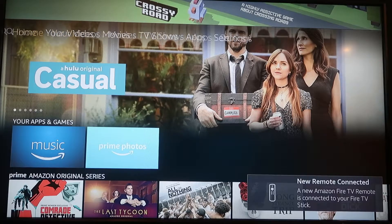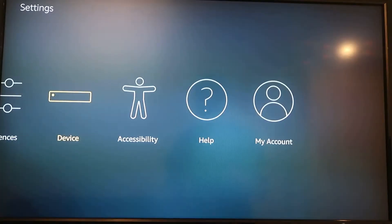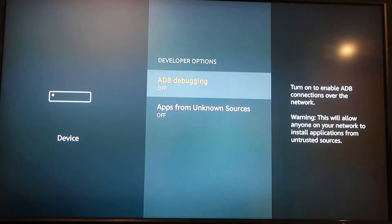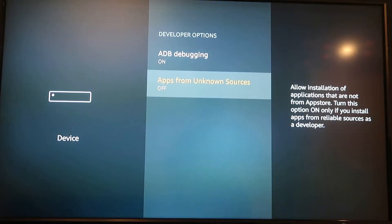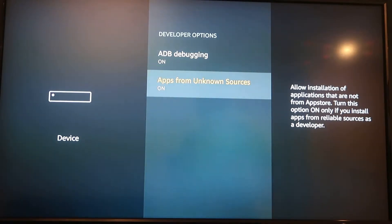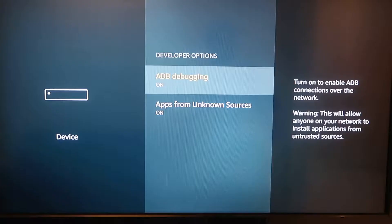You're gonna go to Settings, then Device, then Developer Options. You're gonna turn on ADB Debugging and turn on Apps from Unknown Sources. You're doing this because in order to install Kodi you need both of these on, since it's coming from unknown sources.